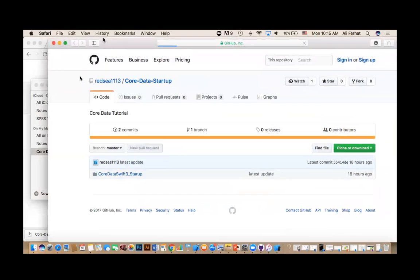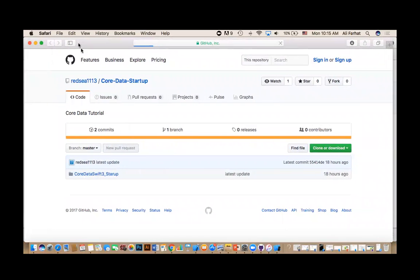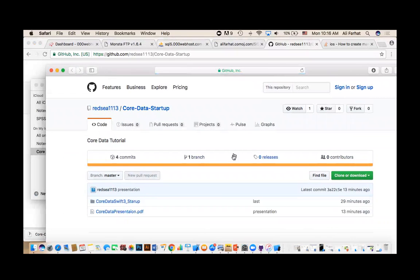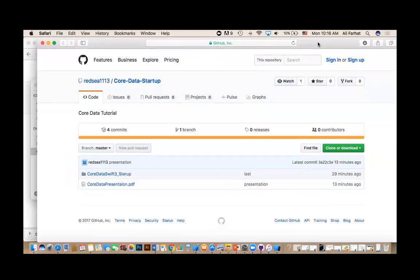If you click on it, it will give you this screen. Here we have two things: the project that you can download, and the PowerPoint that I'm going to talk about. We should have the PowerPoint too — here it is. So the PowerPoint, this PDF one, is what we're going to talk about first. After we talk about the concept, we will do an exercise.